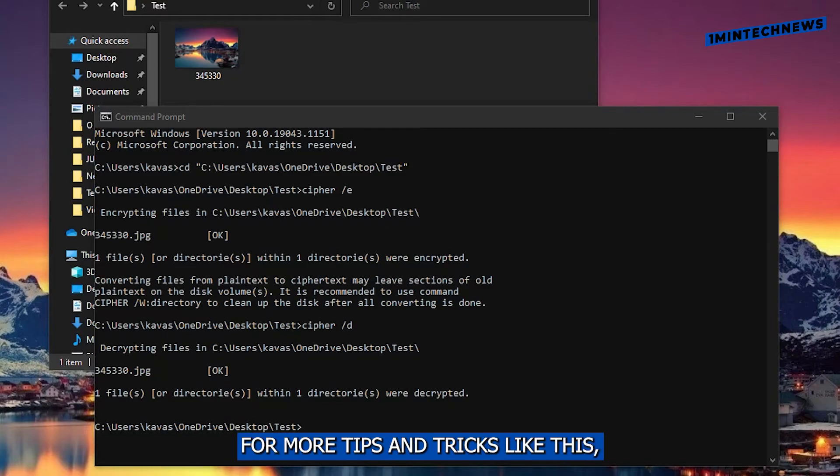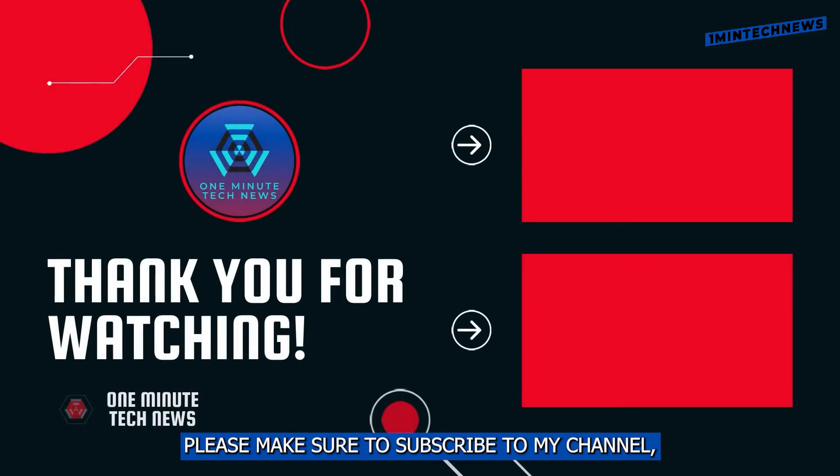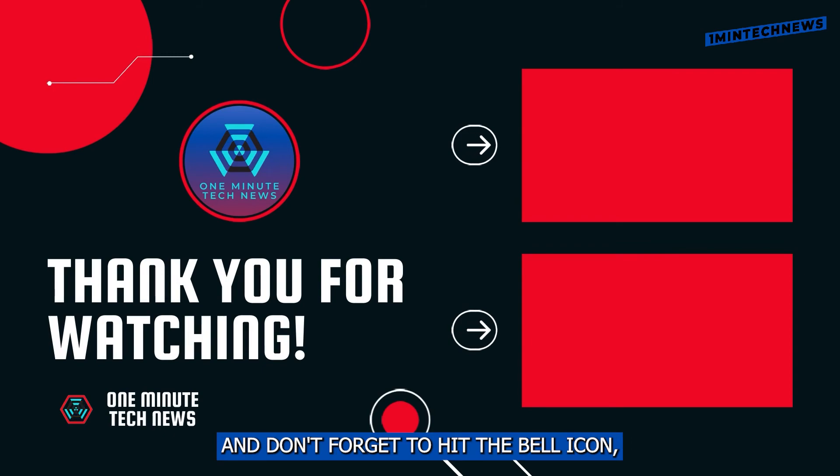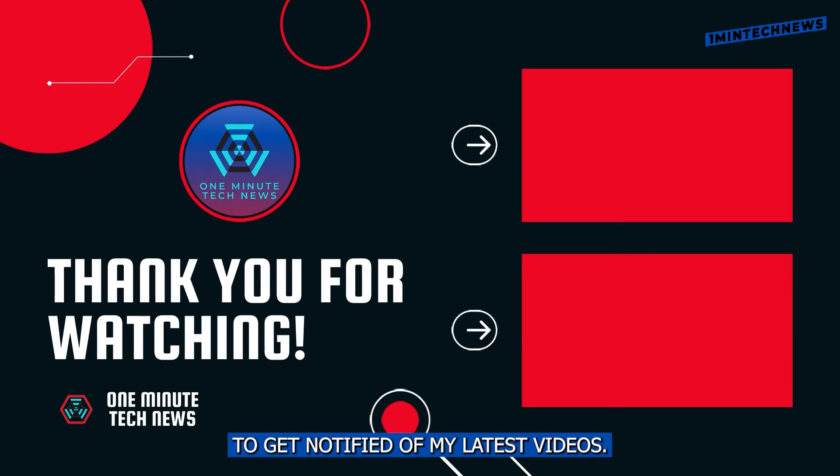For more tips and tricks like this, please make sure to subscribe to my channel. And don't forget to hit the bell icon to get notified of my latest videos.